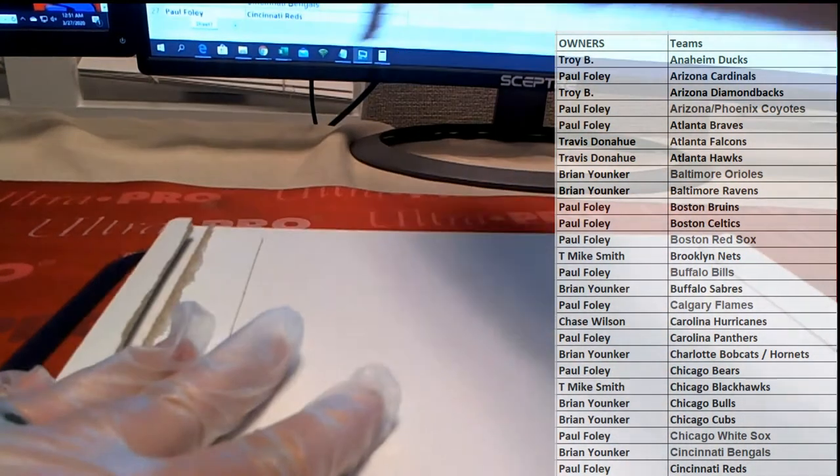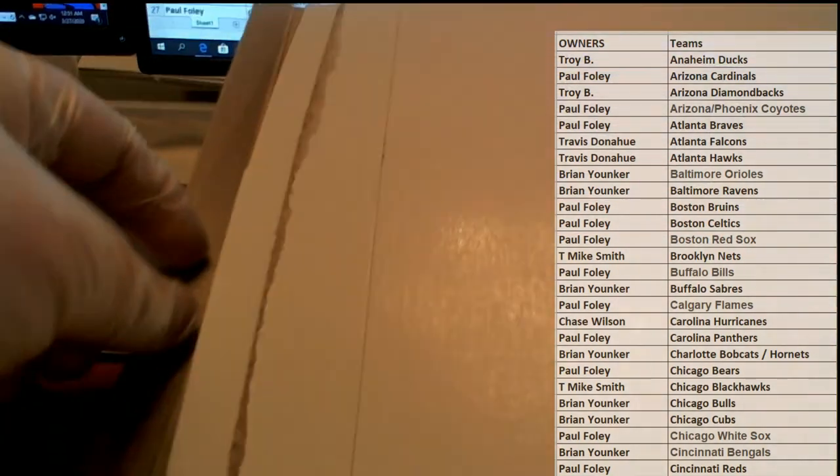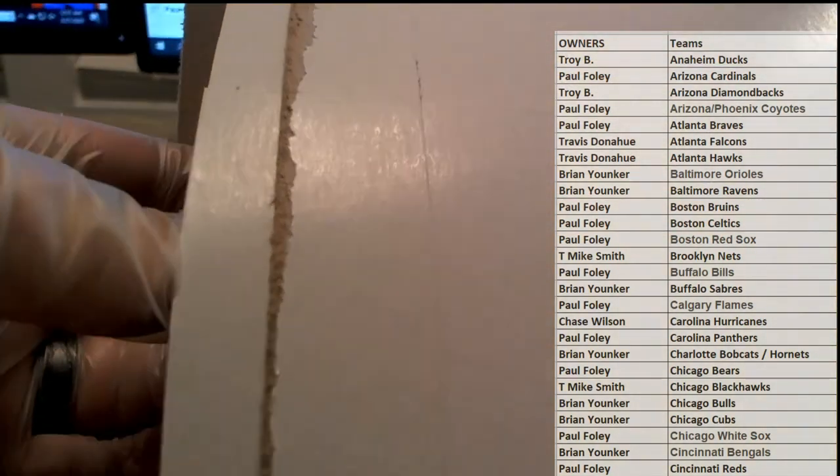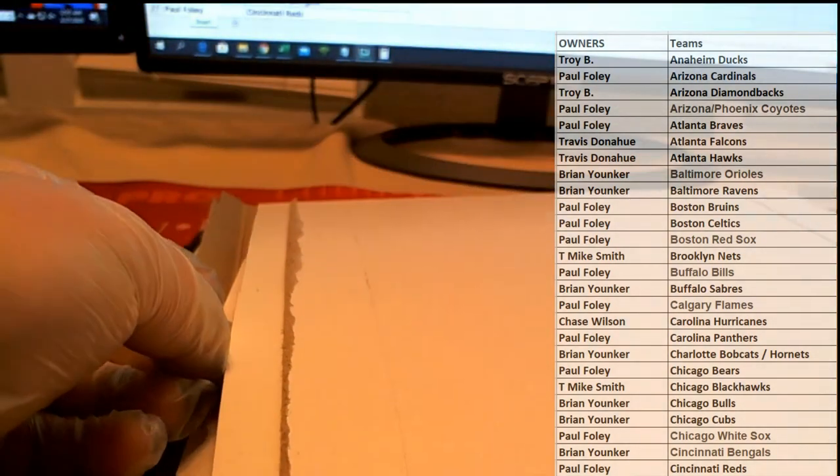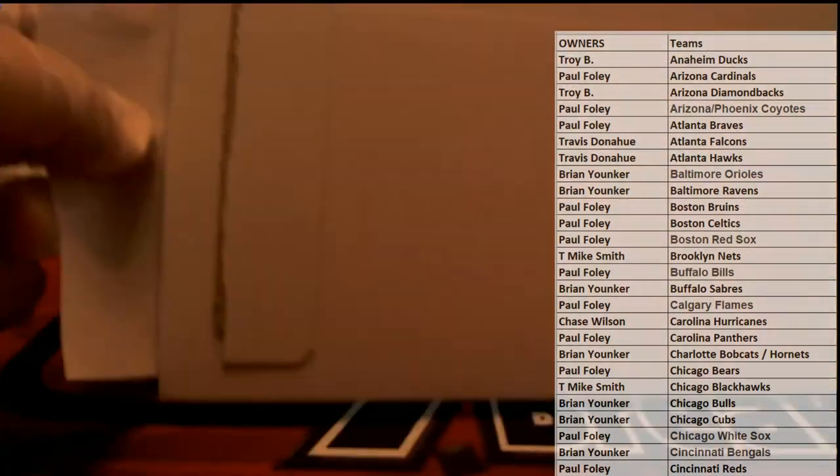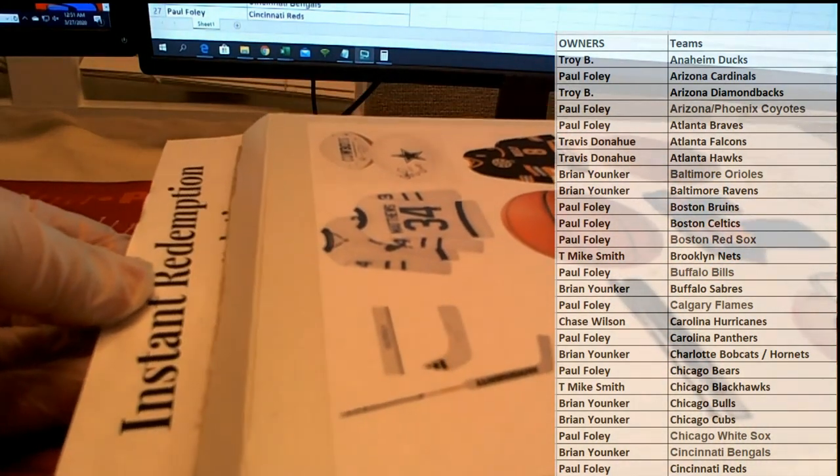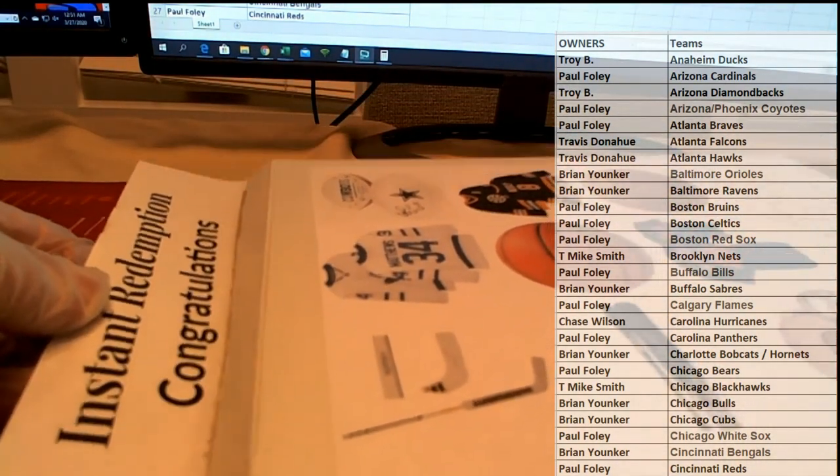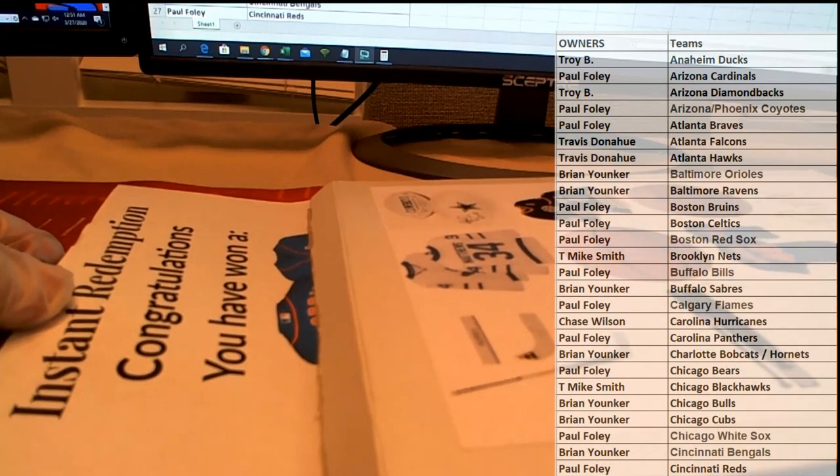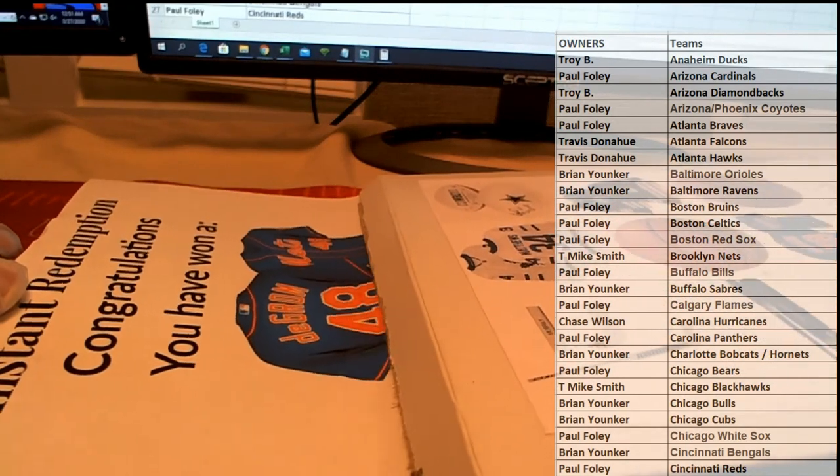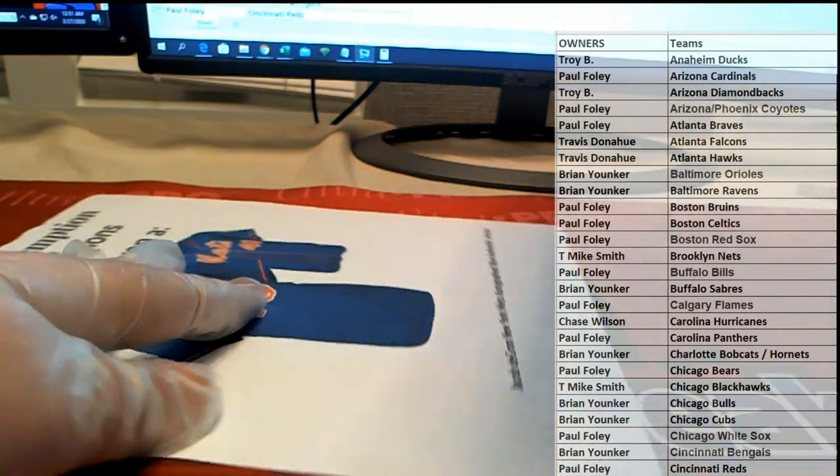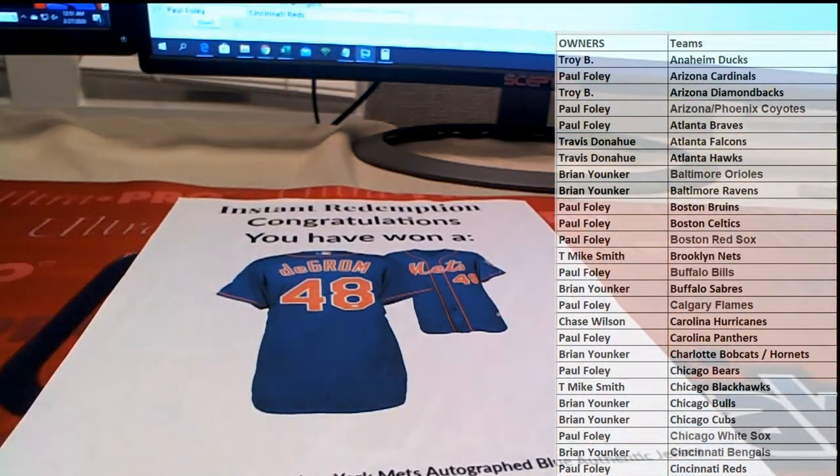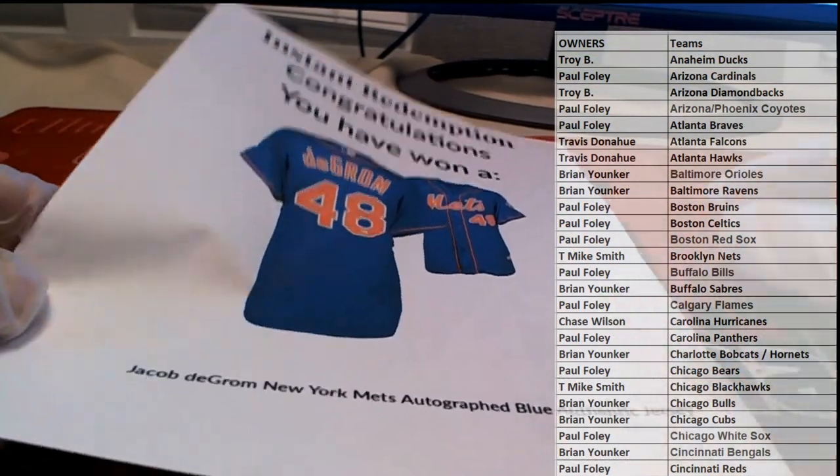Stick around for the huge, I've got a huge random here at the end of this. There is a huge rando coming up. Oh boy, oh boy, I remember picking this one. This was a while back, man. I remember.